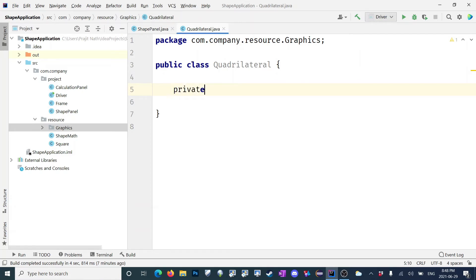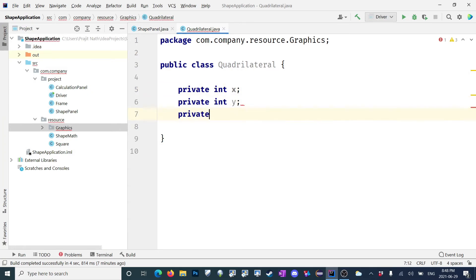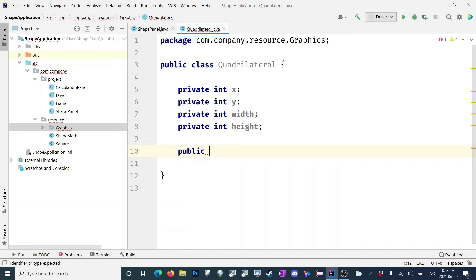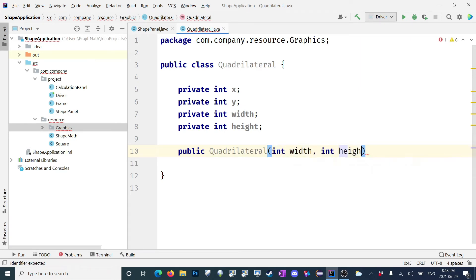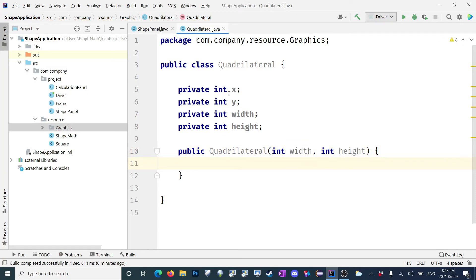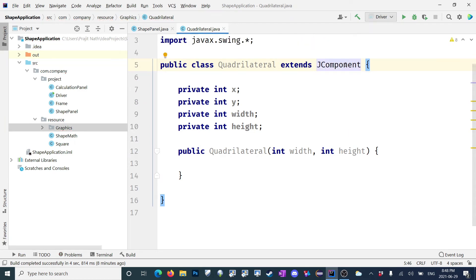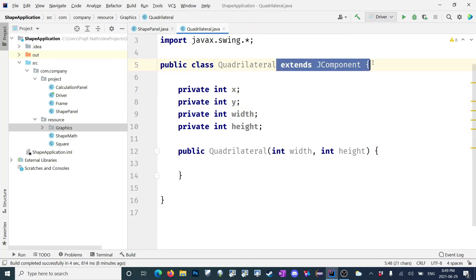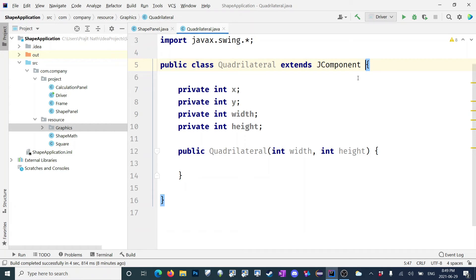I'm going to define some variables: private int xQuad, private int yQuad, private int widthQuad, private int heightQuad. Then I'll have a constructor Quadrilateral that contains int width and int height. This is going to extend JComponent. JComponent is actually the base class for each and every component in Java — JPanel extends JComponent, JFrame extends JComponent. Some people extend from JPanel but I prefer extending from JComponent.